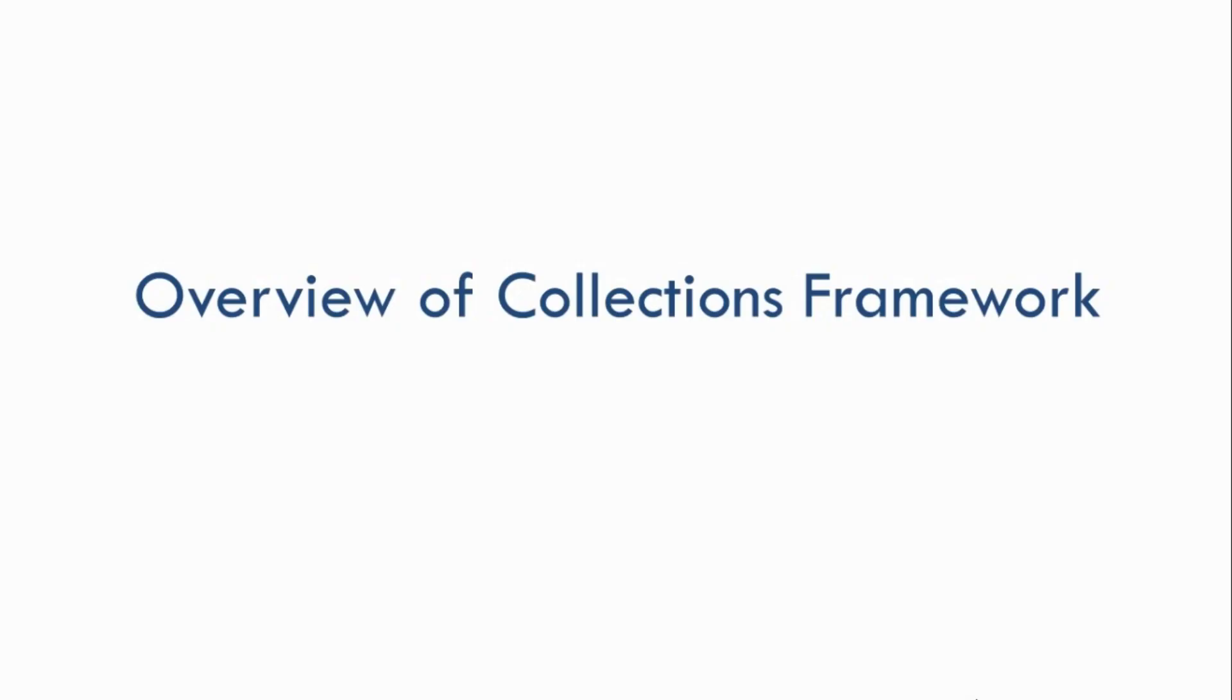Hey everyone, welcome back. So in this tutorial I am going to give you an overview of the Java Collections Framework. Now as I said before, Java Collections Framework consists of different classes and interfaces. So now let's look at the hierarchy of these classes and interfaces.